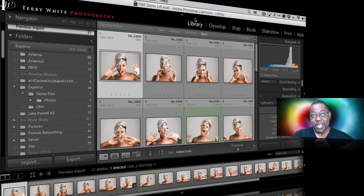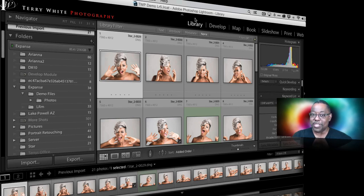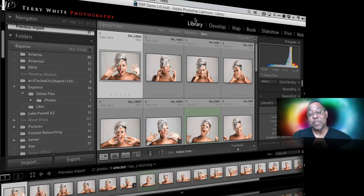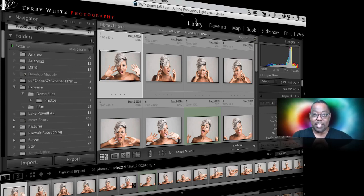I'm going to show you two ways to do it: the way that most people are probably doing it now, which is not the best way, and then I'm going to show you the better way. So with that, let's jump right in and take a look at both methods of how to move your photos to another drive.